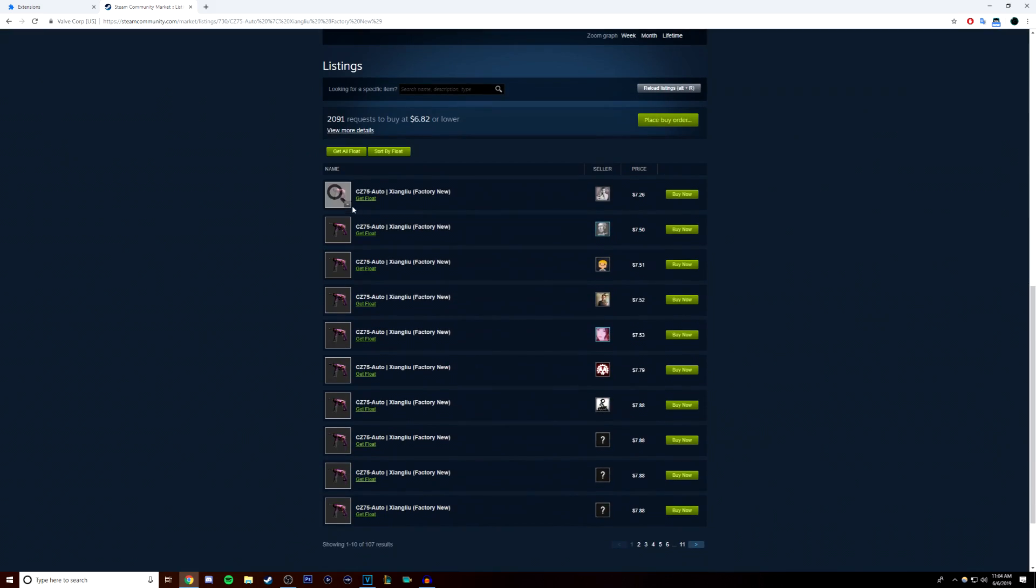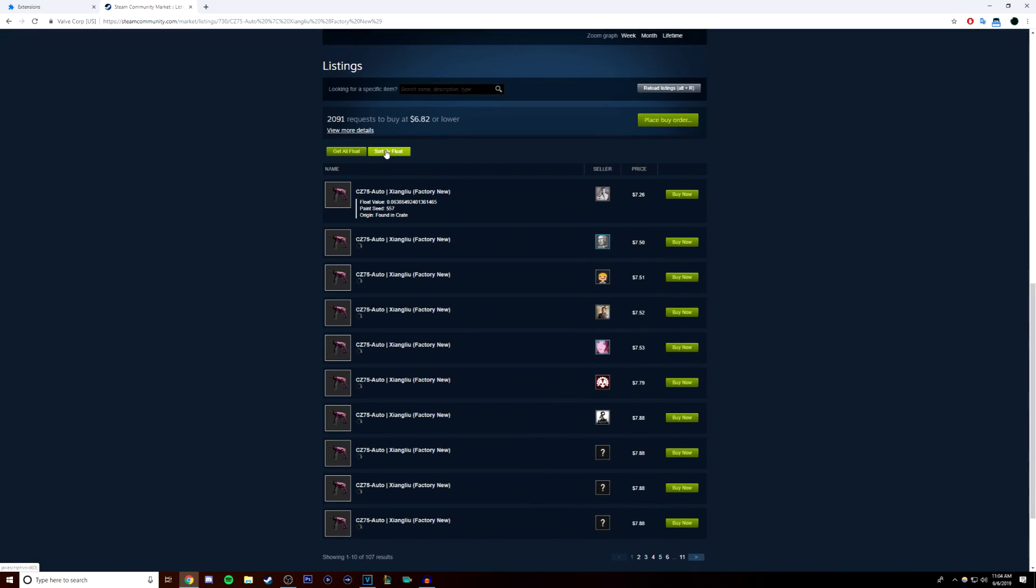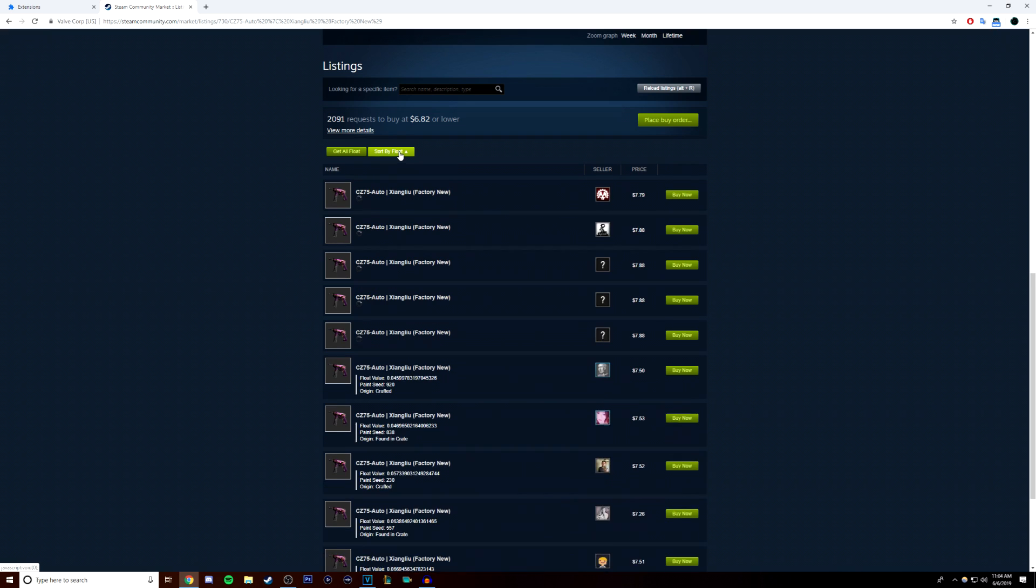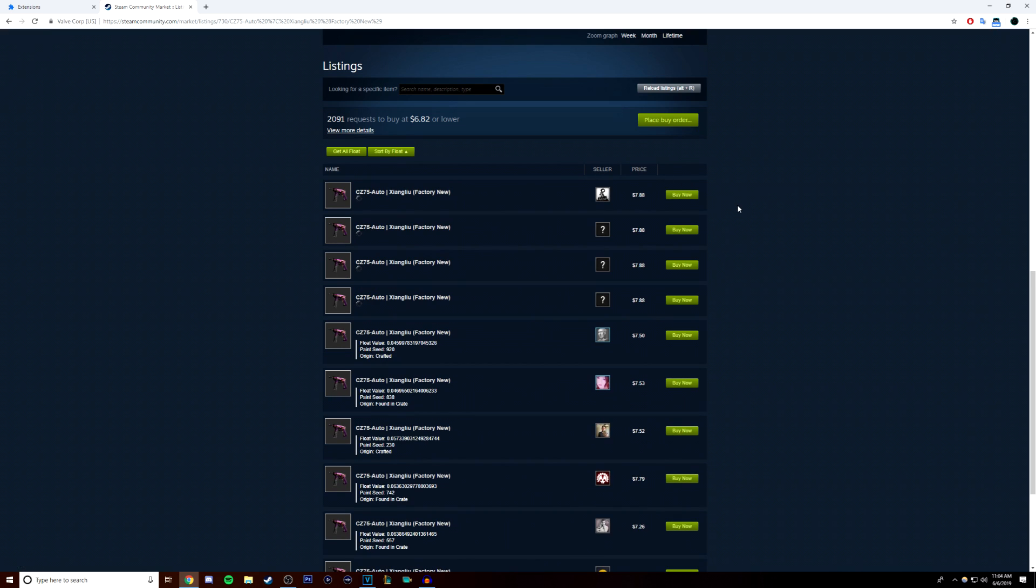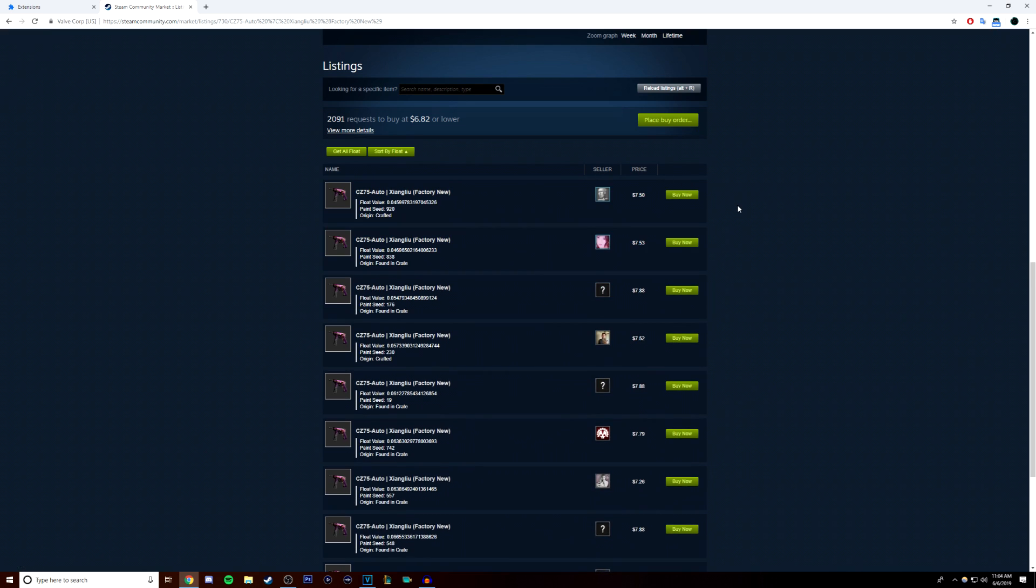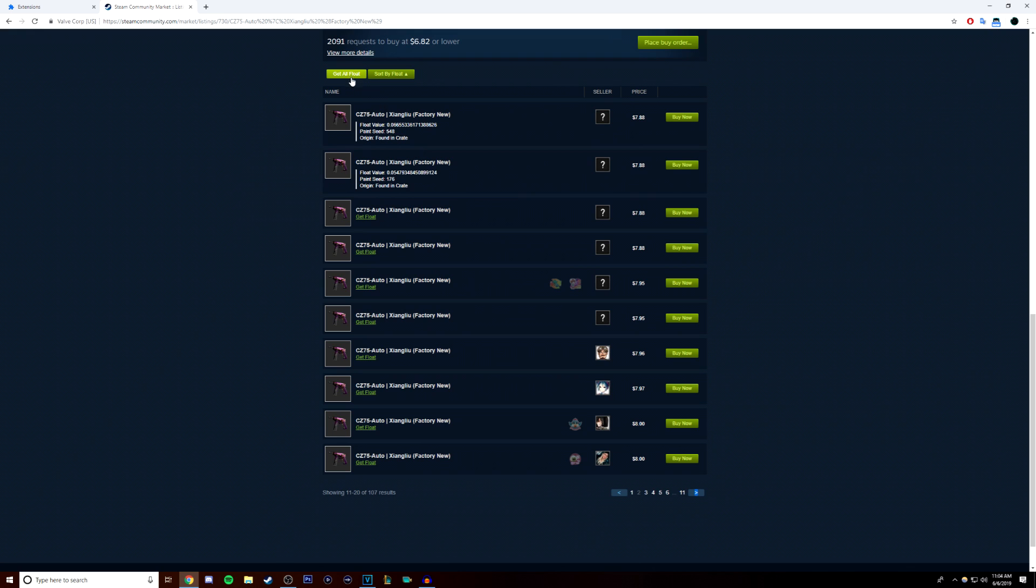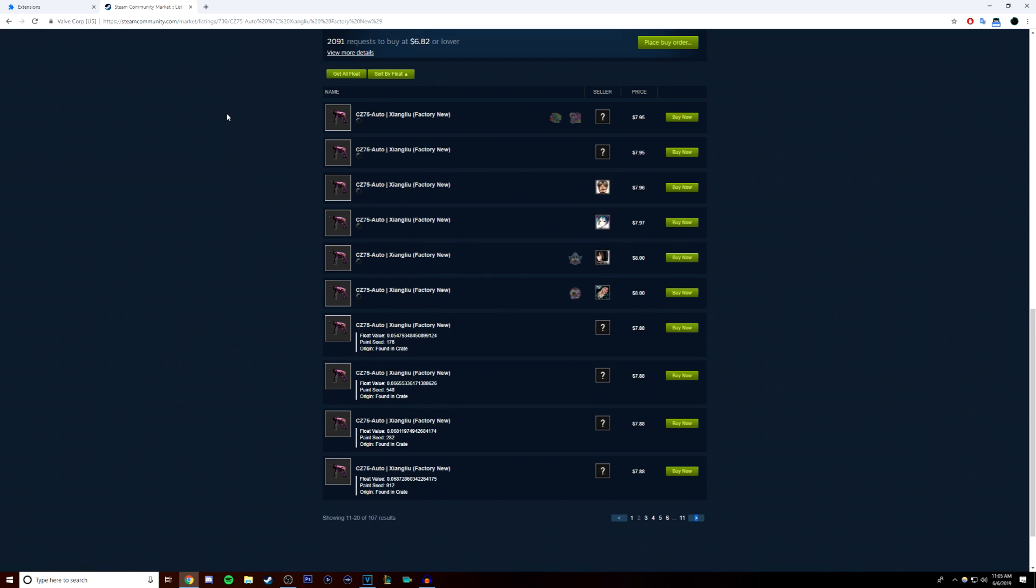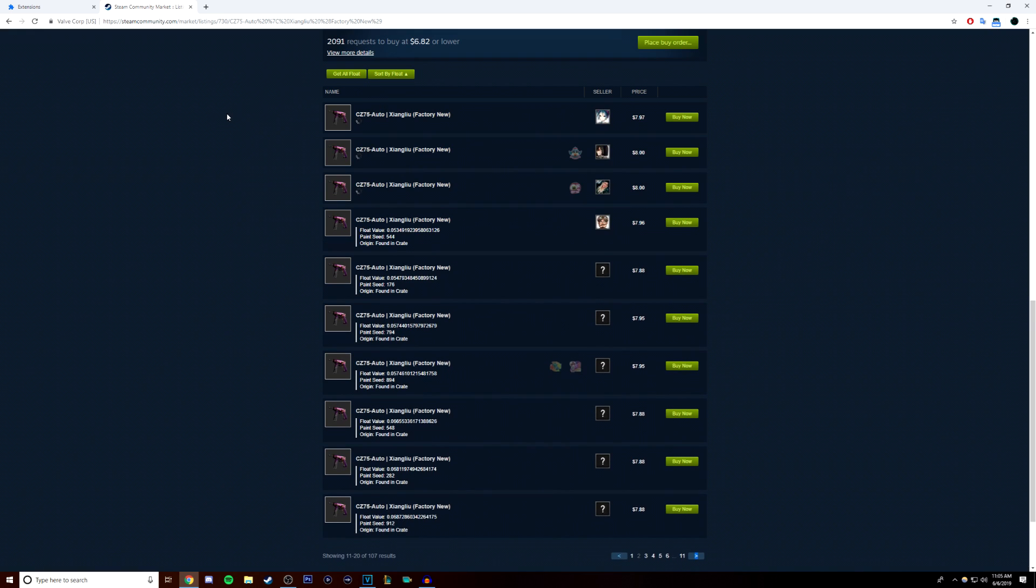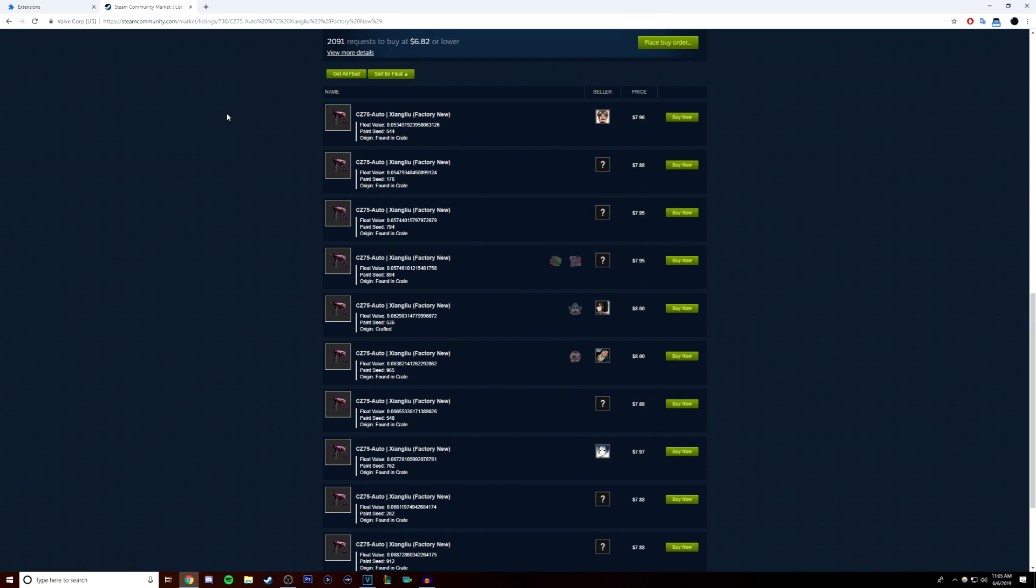Now, it's very important to know what a CSGO skin's float is. Basically, a float is a number that designates how clean a CSGO skin is. The closer the number is to zero, the nicer the skin will look in most cases.